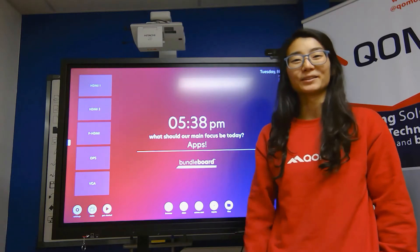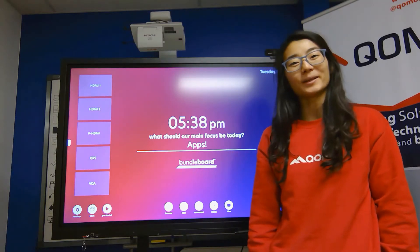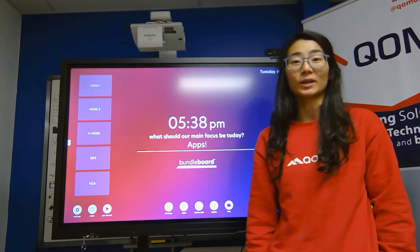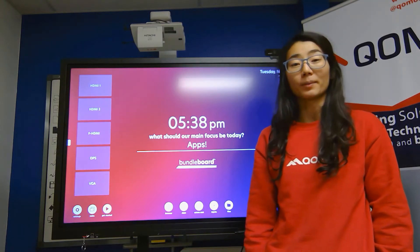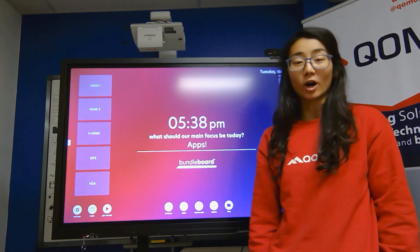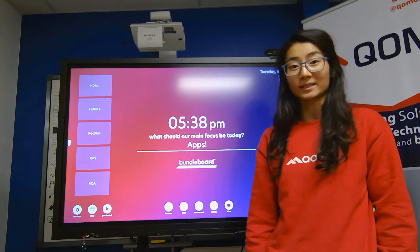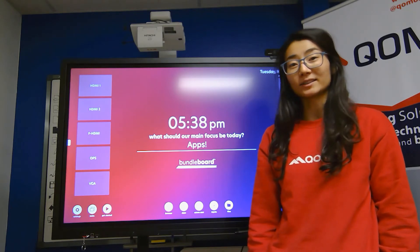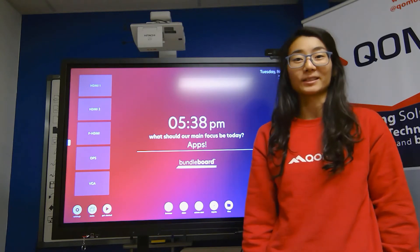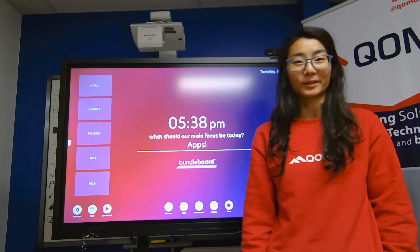Hello, this is Lucia with QOMO. I'm here today to show you how to use the Bundleboard G's onboard applications and how to download new applications onto the screen.